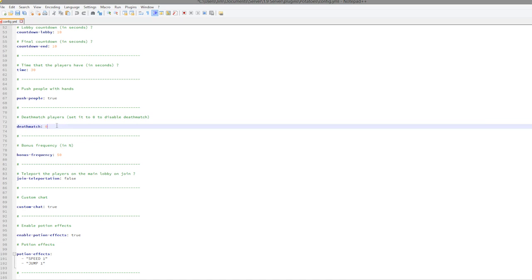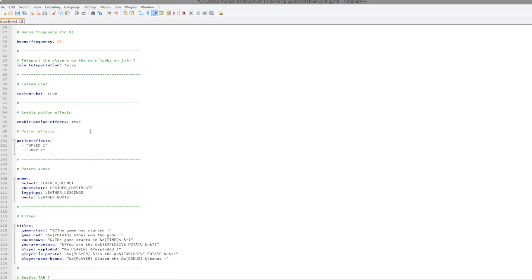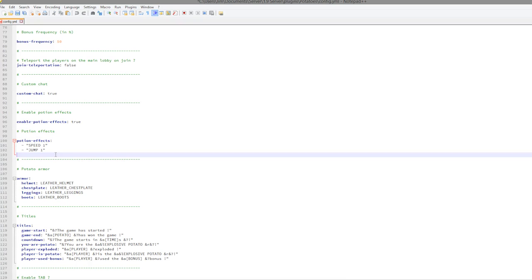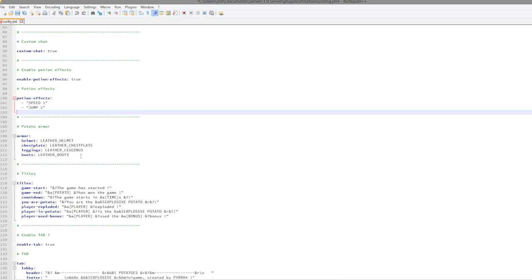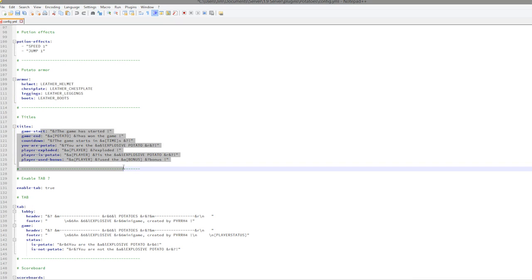If we scroll down a bit more you can enable potion effects. You may have seen in the top right hand corner we had speed and jump, so you could add blindness if you wanted to. You can set the armor for the potato people so to speak.